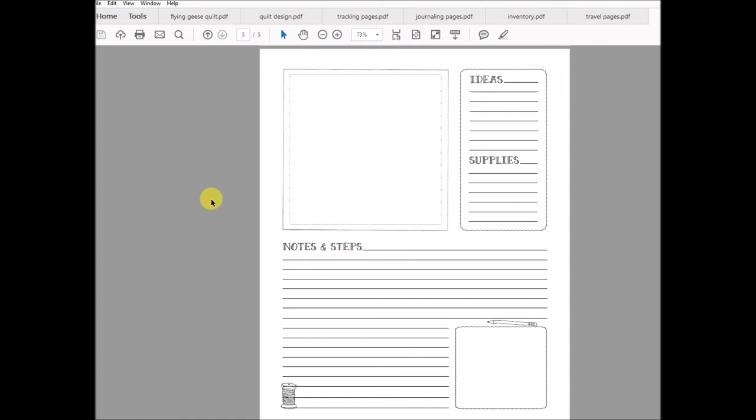That is a quick rundown of the pages. Now also, there are some labeling pages. I don't have those pulled up at the moment, but I thought I would just quickly go over those. Those are great for printing off once.